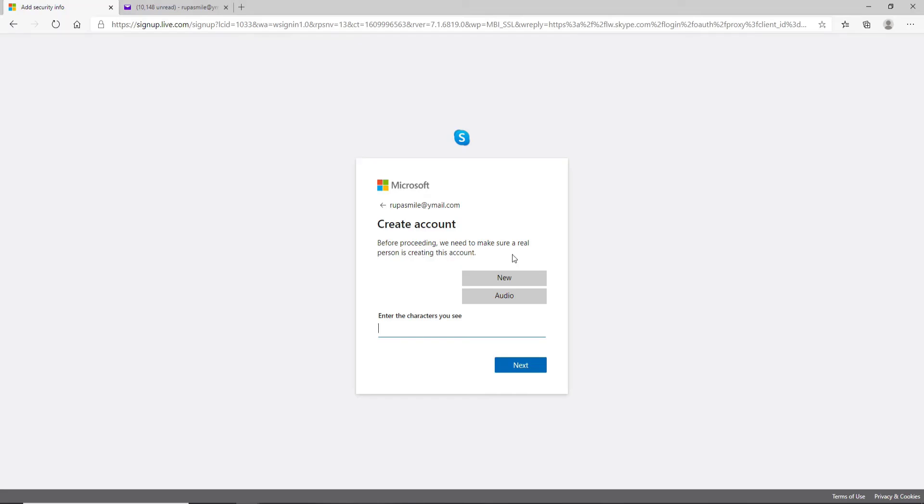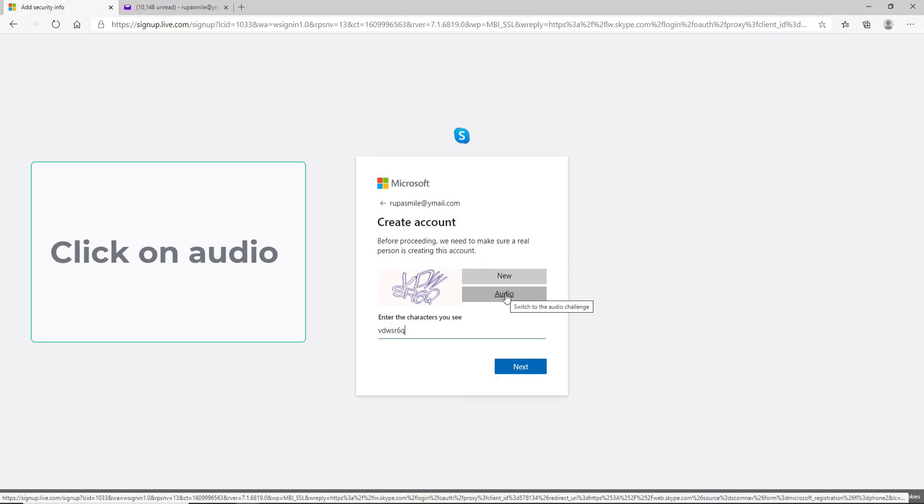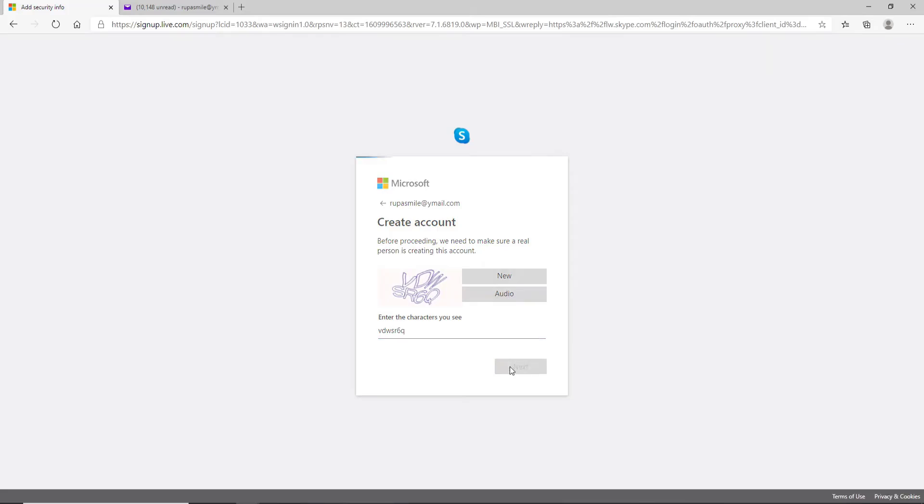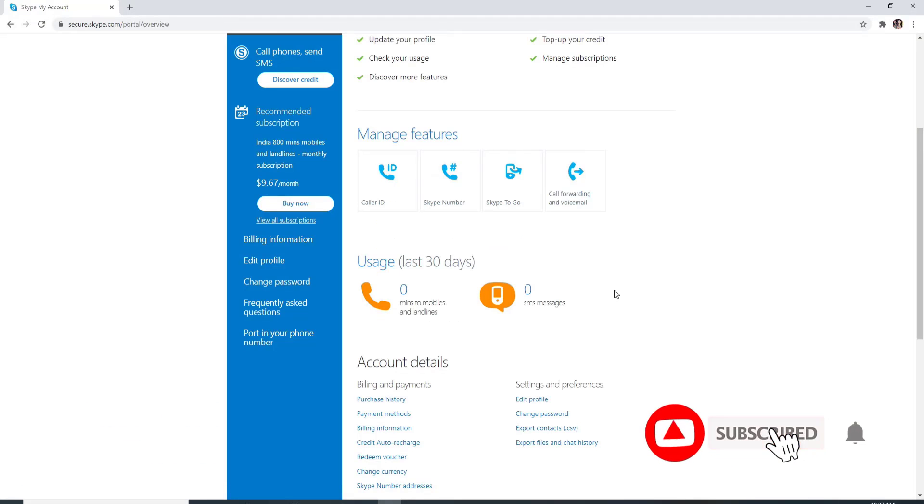If you want an audio verification, simply click on audio, listen to the code, and type in the code, then click on the next button. And that is how you can sign up for a Skype account.